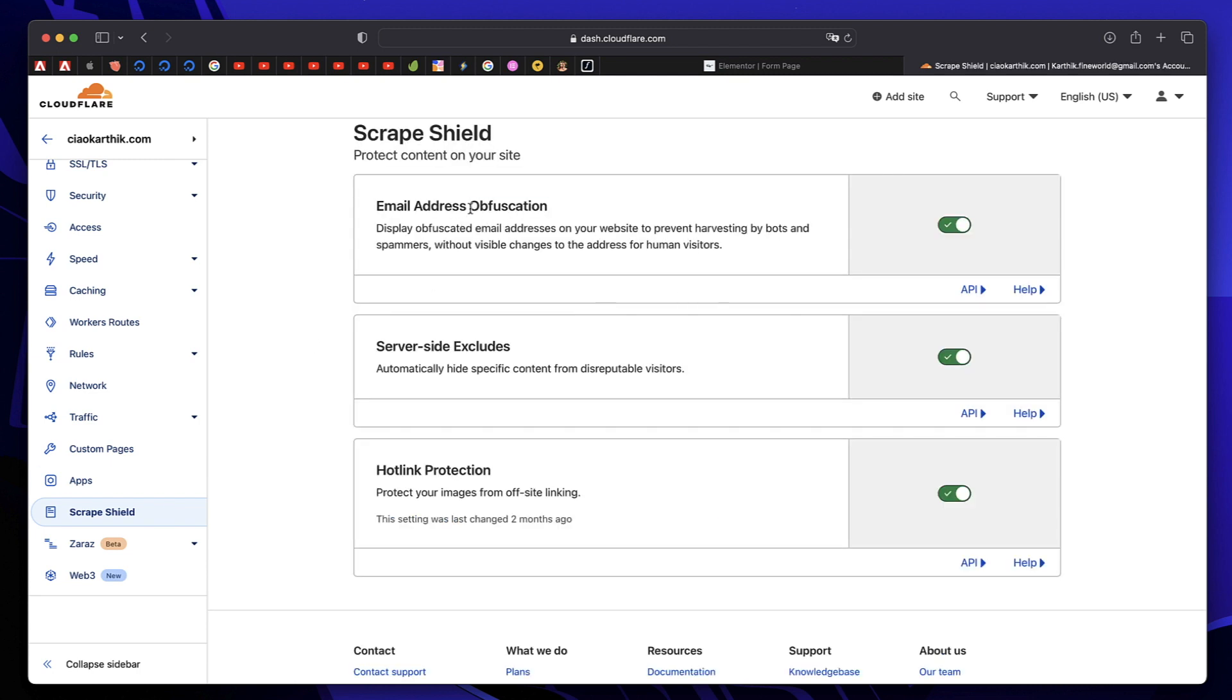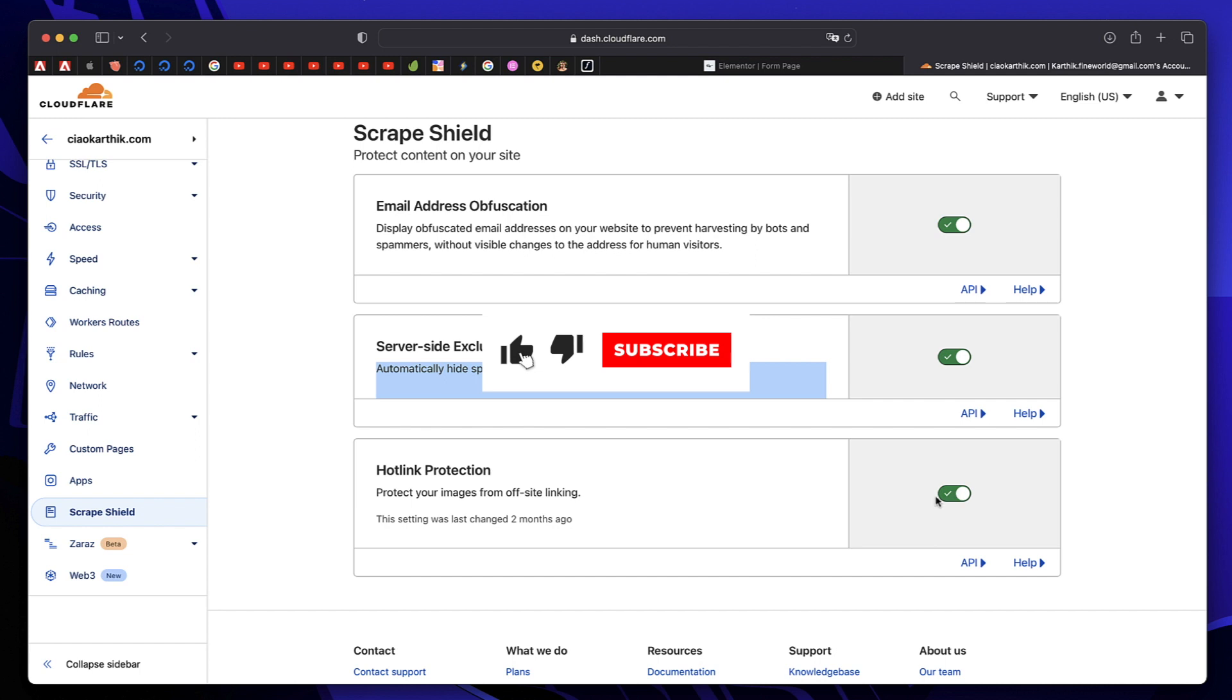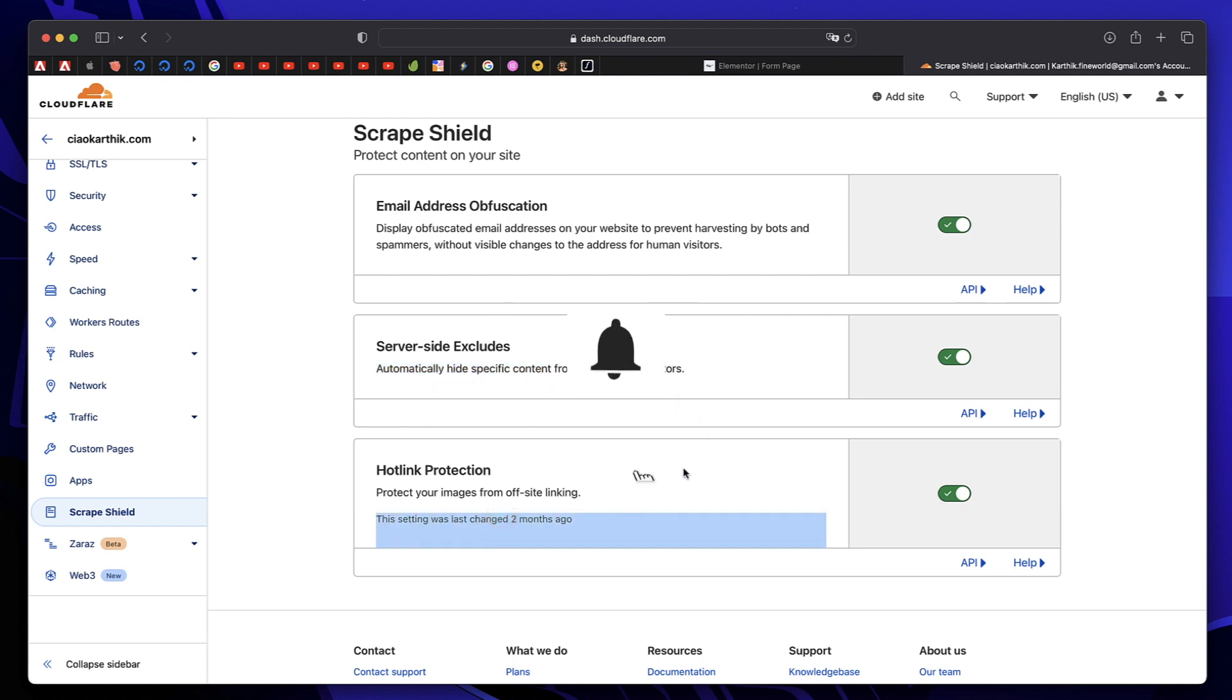You can also use this email address setting. It will prevent bots from harvesting email on your website. This is all explained in the Cloudflare tutorial. That will be linked down below. And you can also enable hotlink protection on your website. All by using Cloudflare, which is again free.